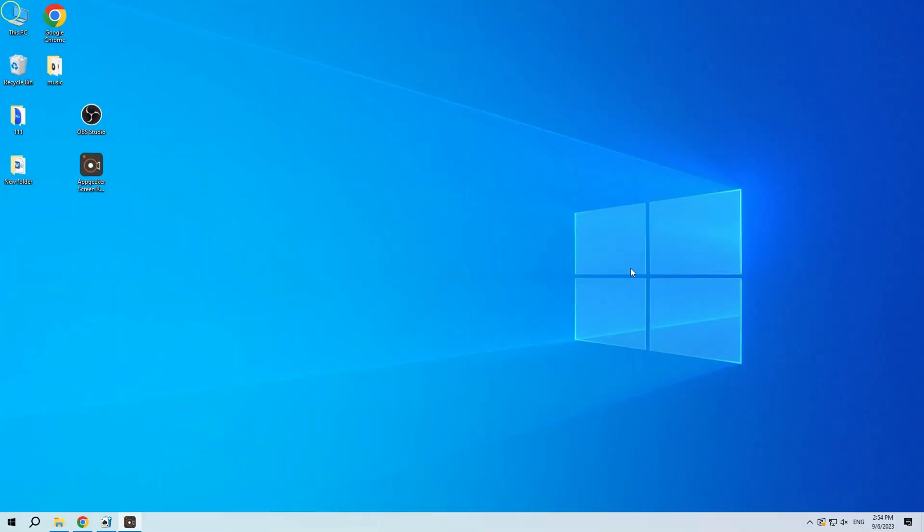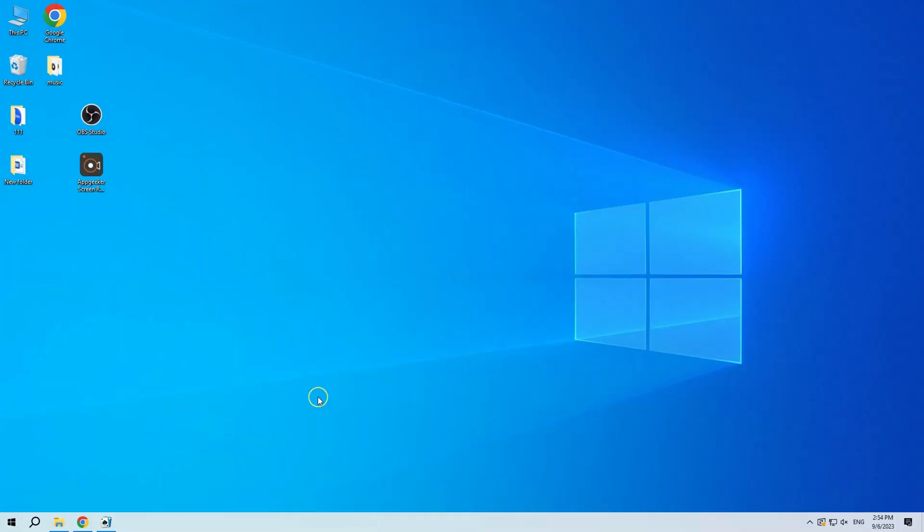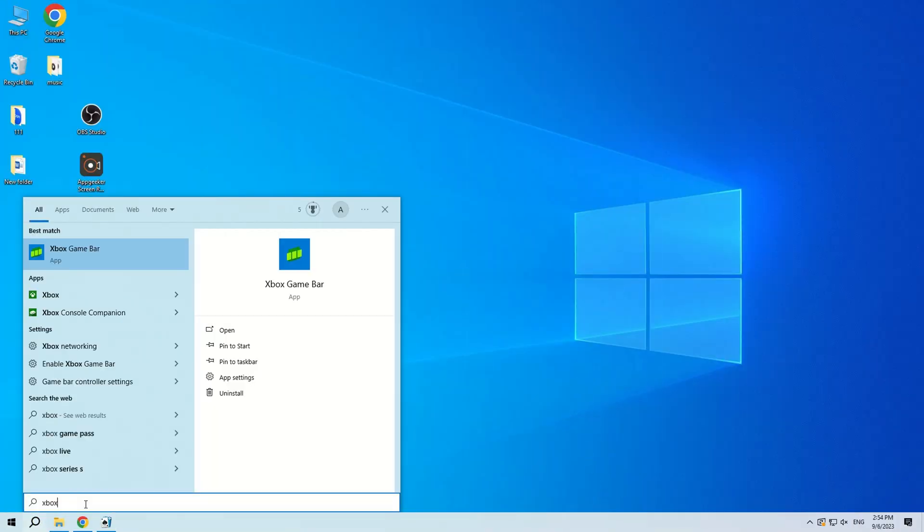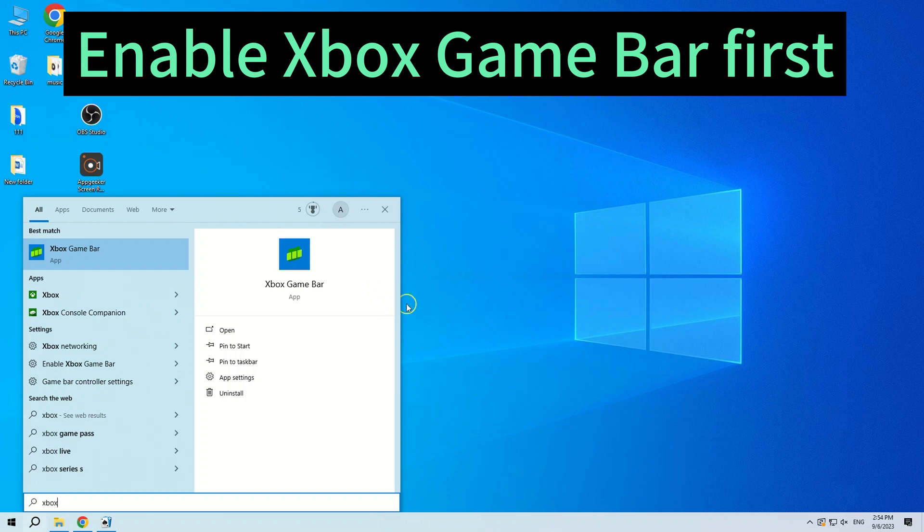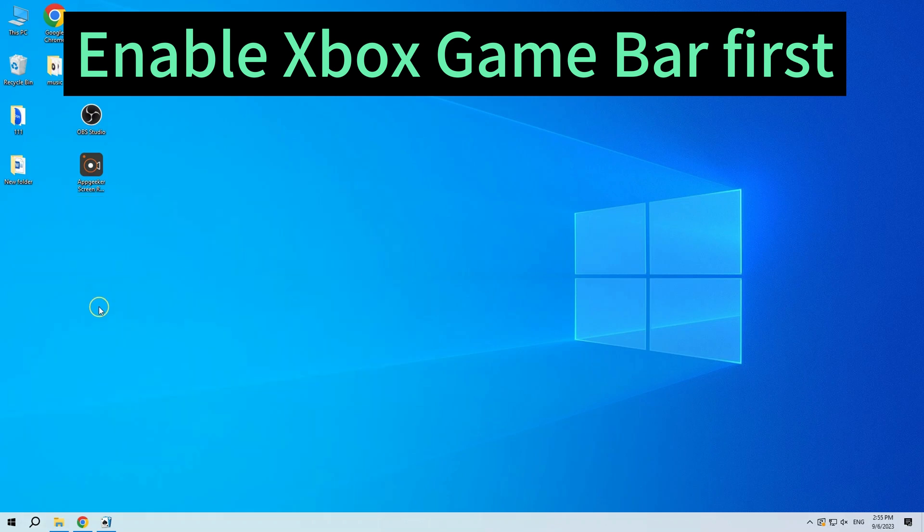The first one we are going to introduce is a screen recording tool built into Windows called Xbox Game Bar. Whether it is Windows 10 or Windows 11, this tool is already pre-installed on your computer. You can enable it with shortcut keys, but you need to make sure that Xbox Game Bar's screen recording feature is enabled on your Windows.